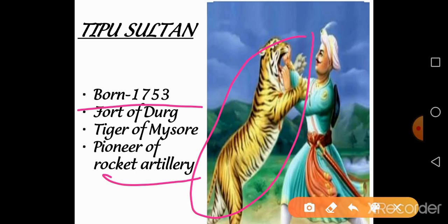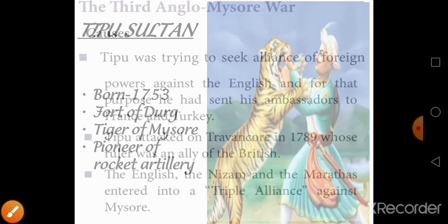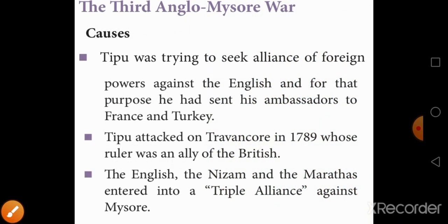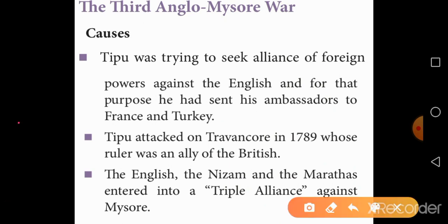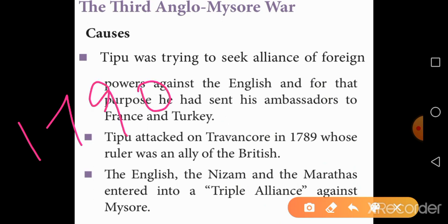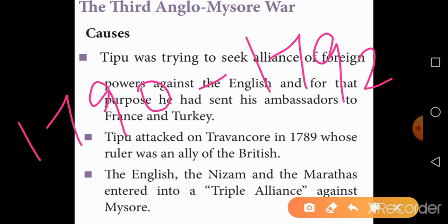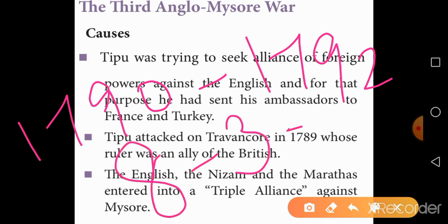Tipu Sultan opposed British rule in South India and played an important role in keeping British forces away. The 3rd Anglo-Mysore War was fought in 1792. The battlefield was Travancore and it came to an end with the Treaty of Srirangapatnam on 8th March 1792.